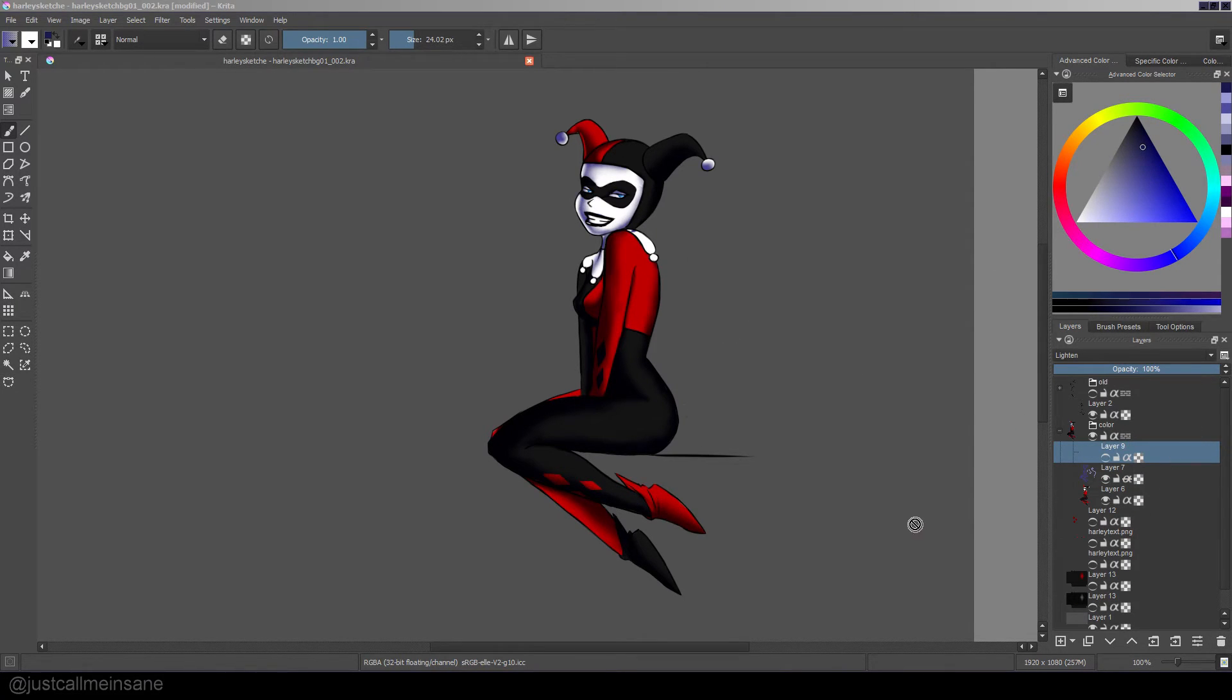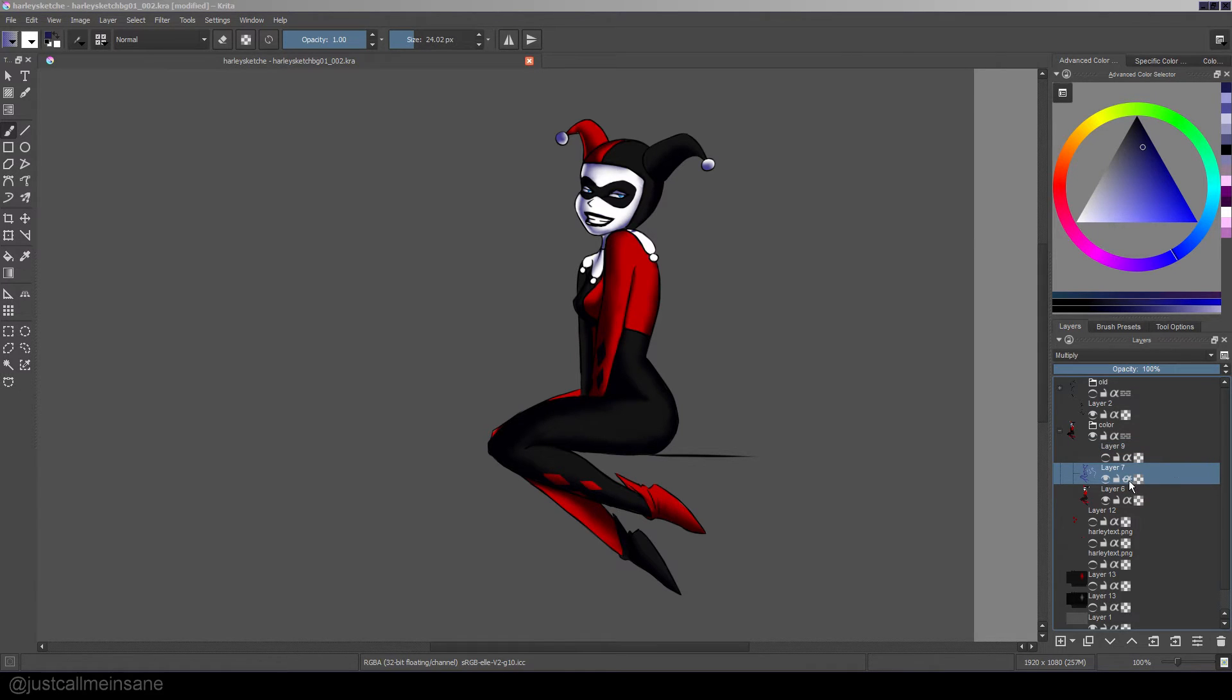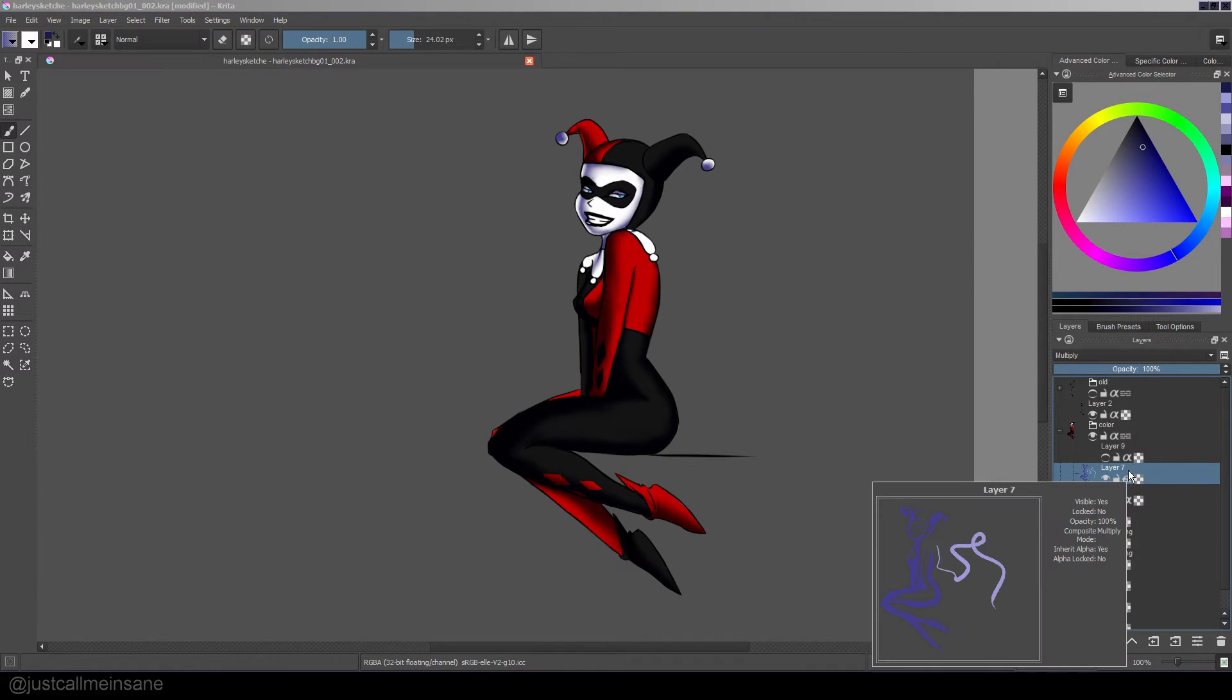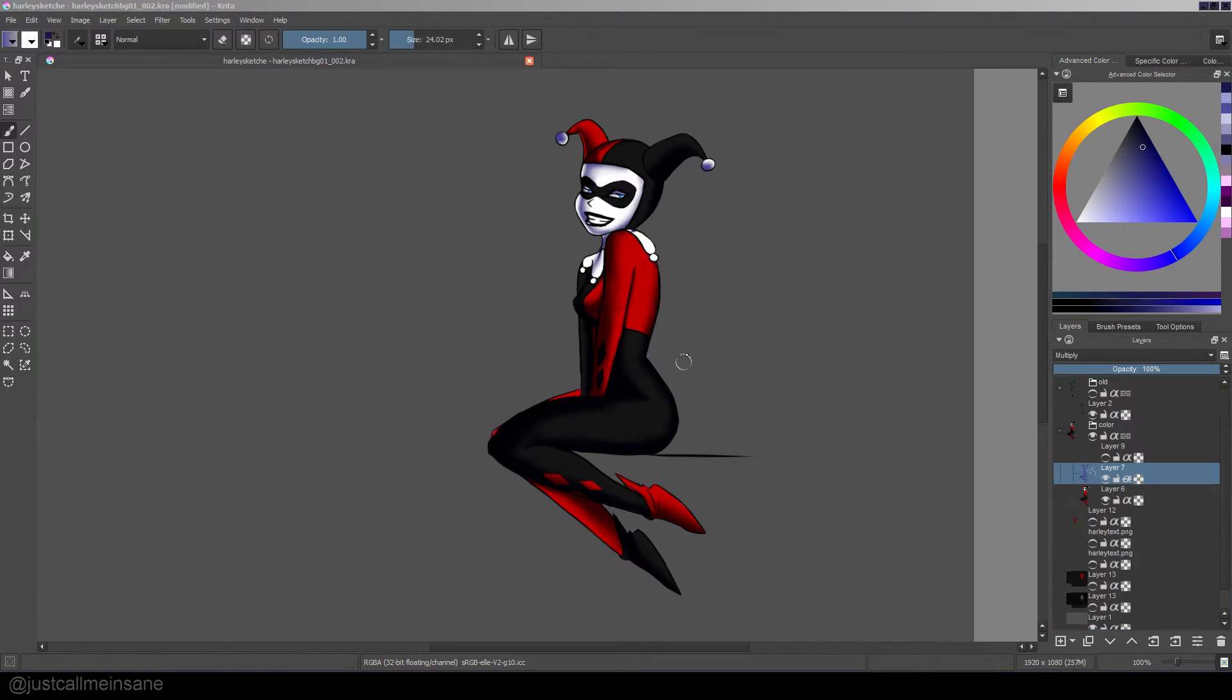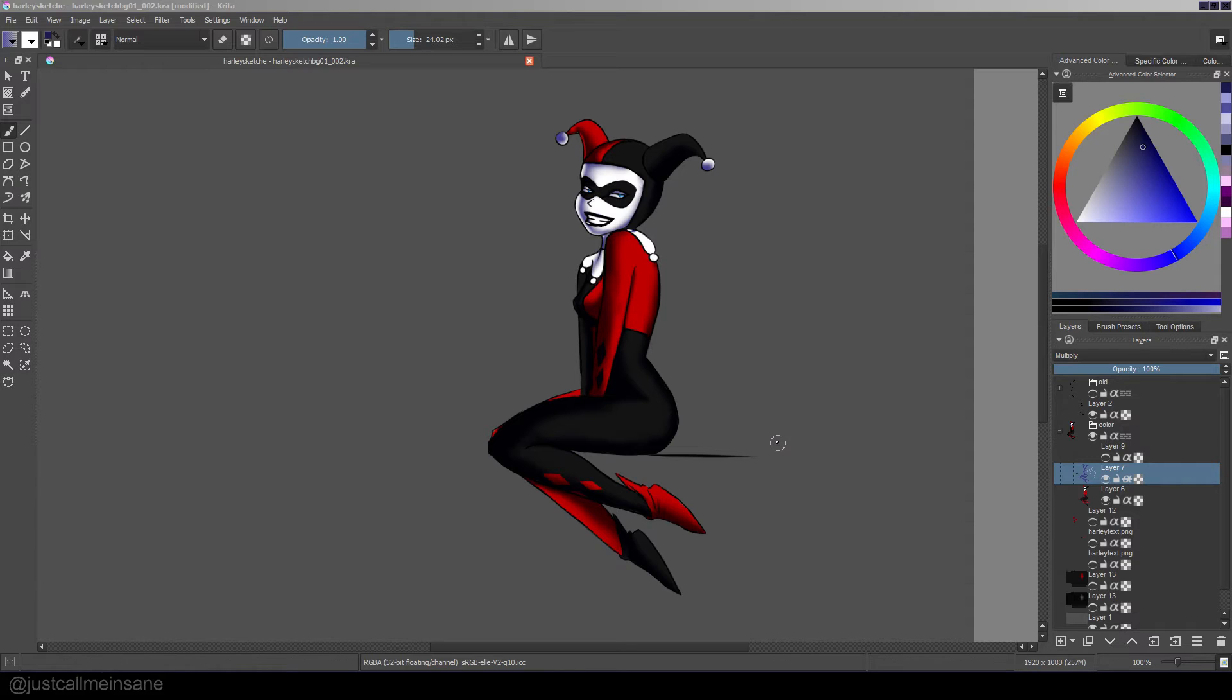Now, to make sure that this layer, this inherit alpha setting is only working on the layers you want, it's a really good idea to group them together. If you don't group them together, it's going to affect everything below it as well.